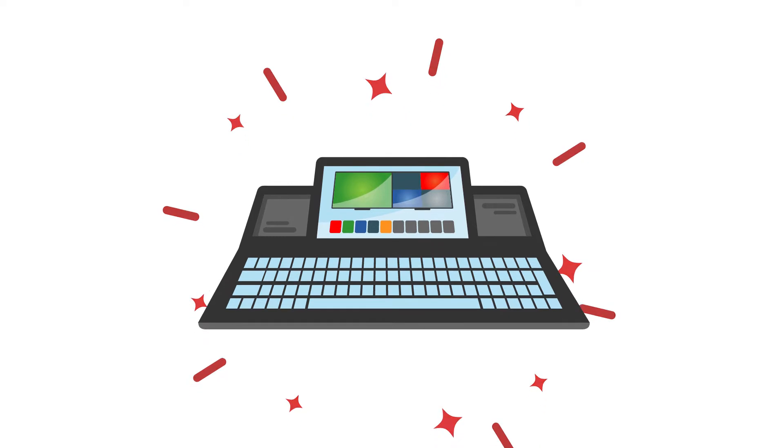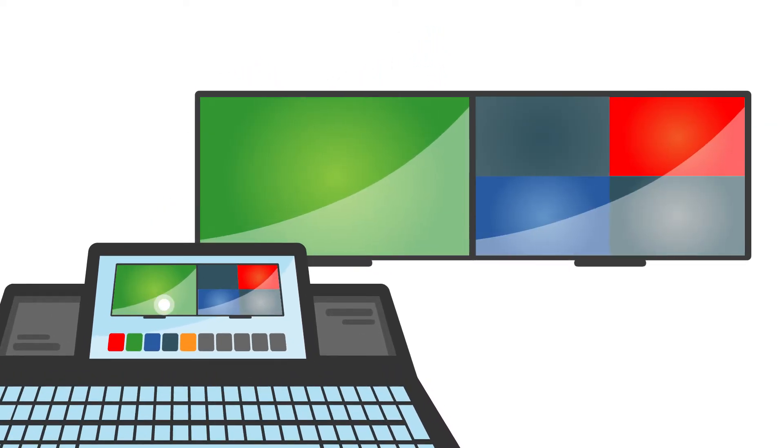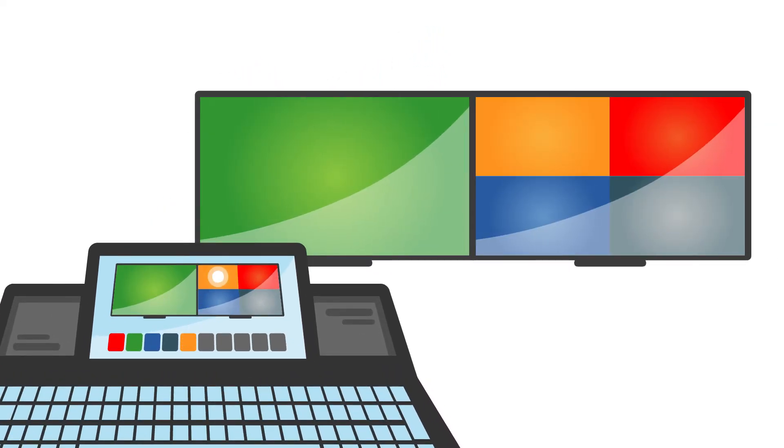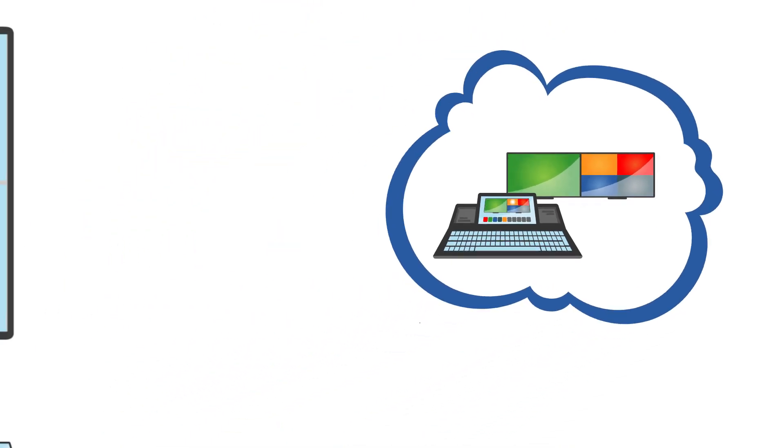Thanks to the WaySmart Touch keyboard, it takes only a moment to control all the display modules. A dream? Definitely not.